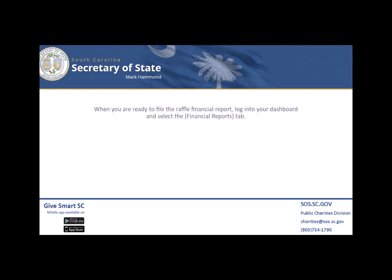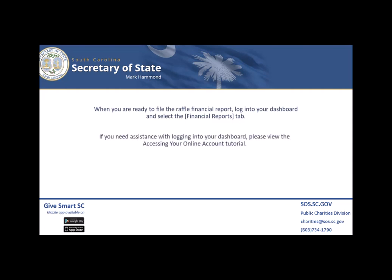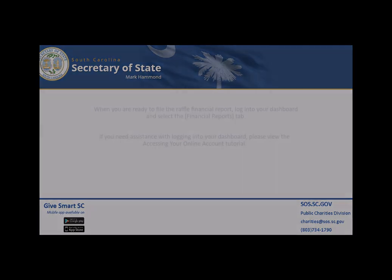When you are ready to file the financial report, log into your dashboard and select the Financial Reports tab. If you need assistance with logging into your dashboard, please view the Accessing Your Online Account tutorial.